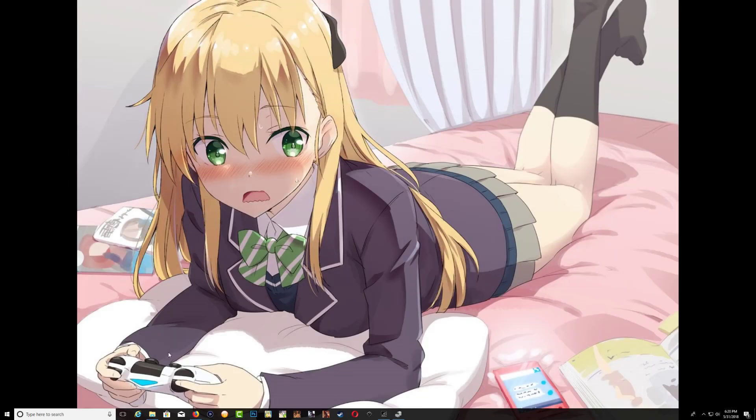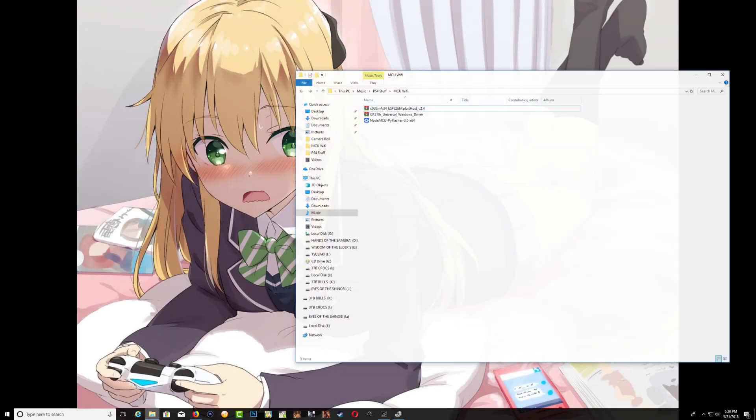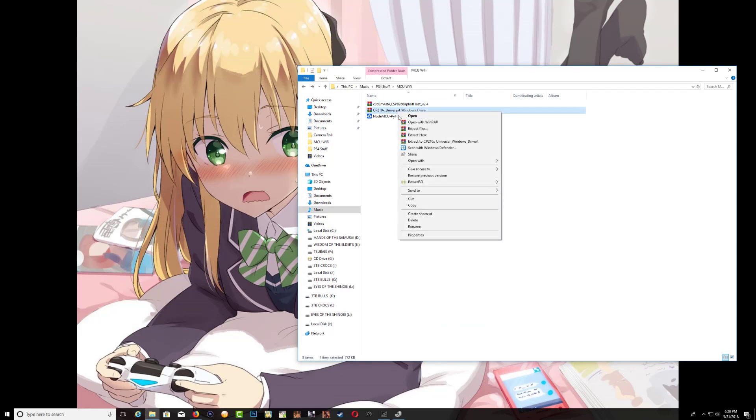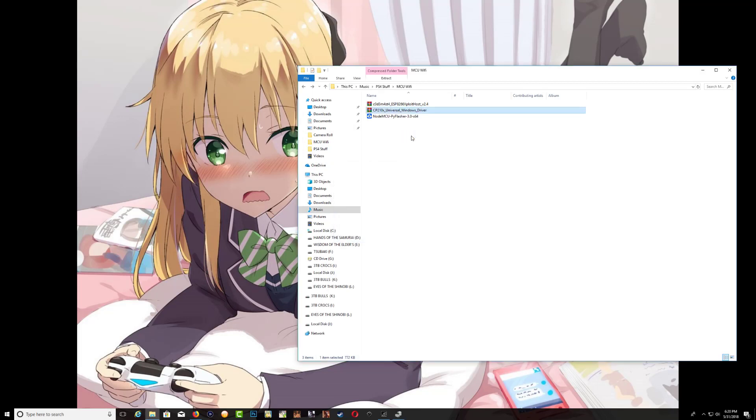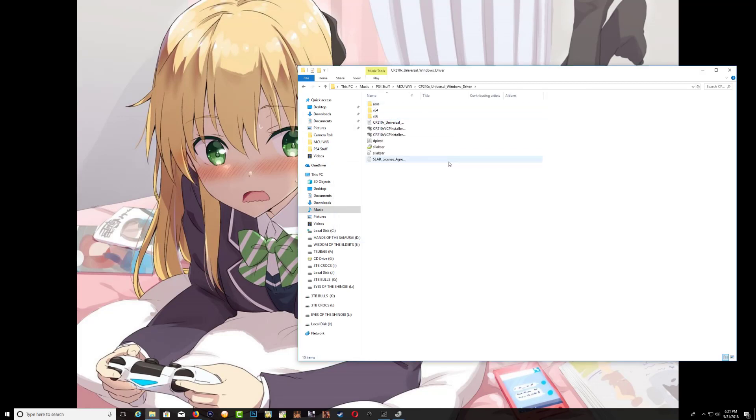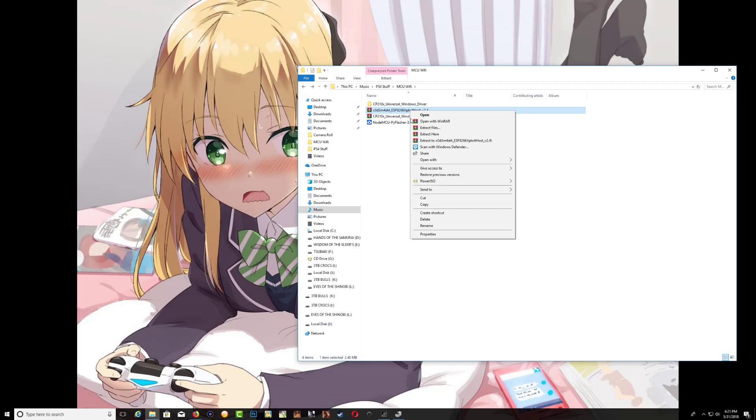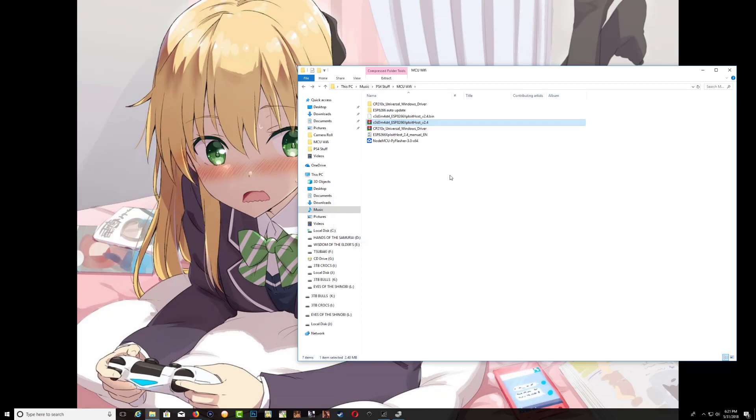After you got all those files downloaded, save them on your computer like this. So we will need to extract the driver right here. This is the driver folder, so we're just going to extract it and leave it as that. And the next thing you want to do is extract the host bin, extract here, and just leave it as that.